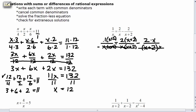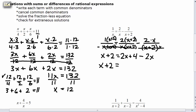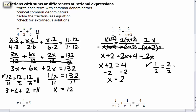After distributing, 1 times (x plus 2) is x plus 2, equals 2 times x plus 4 minus 2x. On the right side, 2x and negative 2x cancel, leaving 4. Subtract 2 from each side: x equals 2. To check, we plug in 2: 1 over 2 equals 2 over 2 minus 2 over (2 plus 2). That's 1 half equals 1 minus 2 fourths, and 2 fourths is 1 half, so 1 half equals 1 minus 1 half. The statement checks.